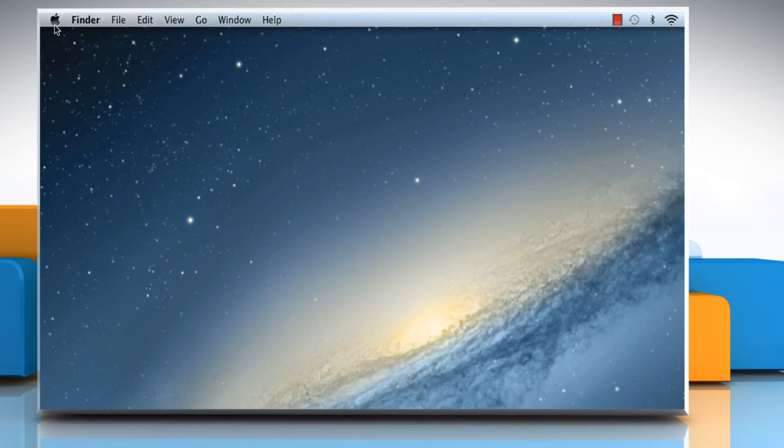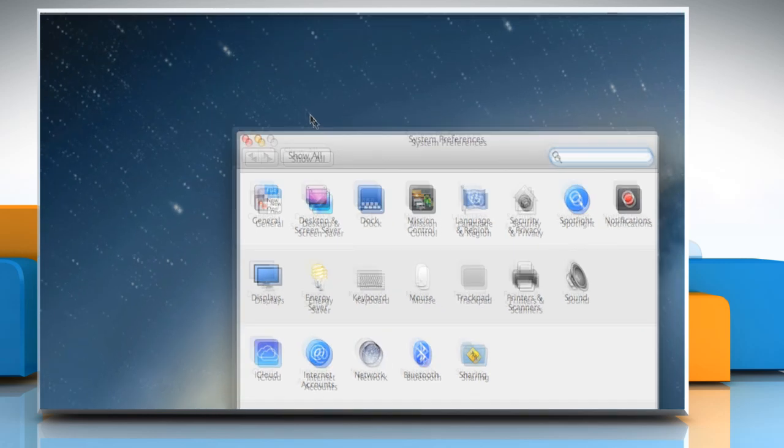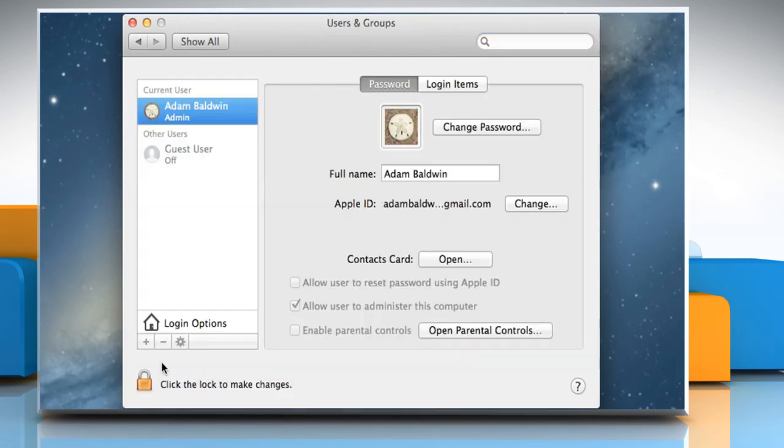Click on the Apple logo. Click on System Preferences. Click Users and Groups. Below Login Options, click on the Lock icon to make changes.